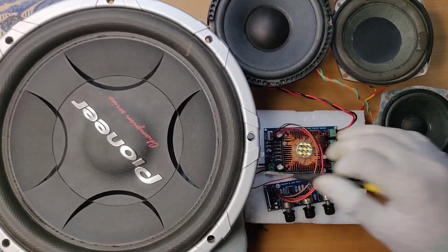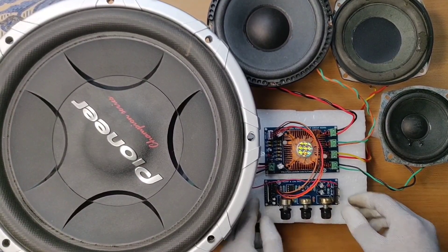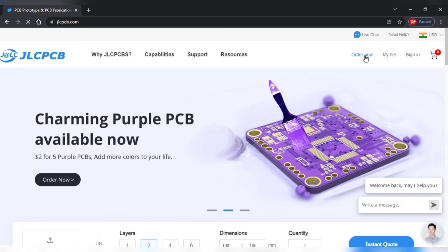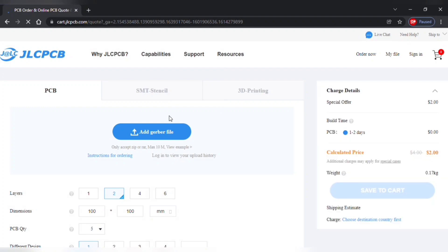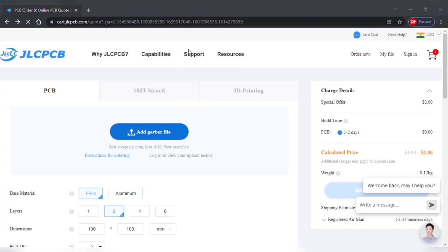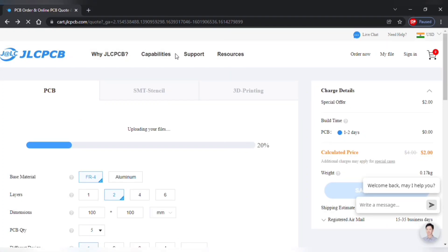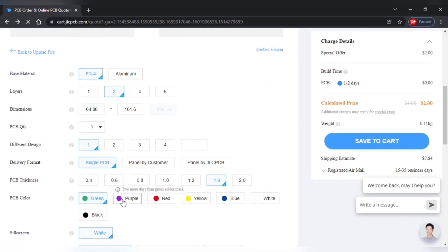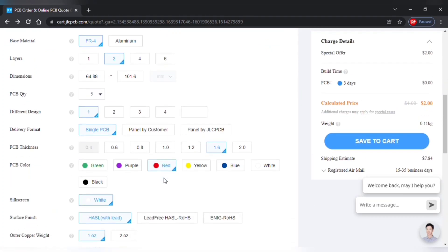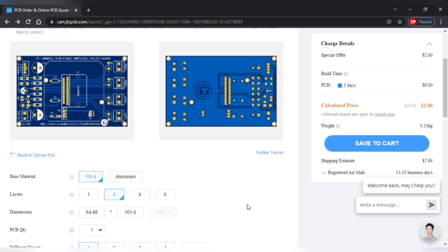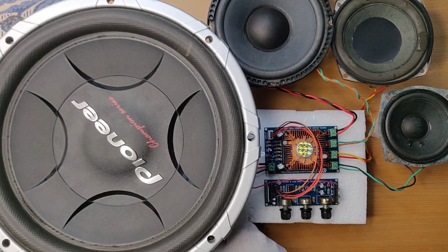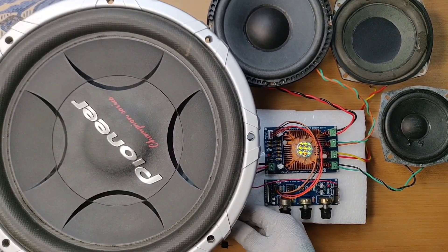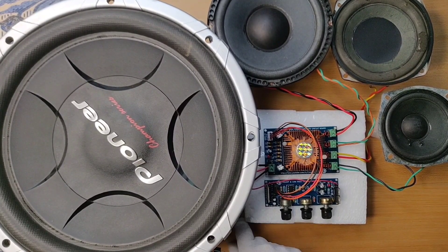Before we test let me tell you these PCBs as ordered from JLCPCB.com. Click on order now, upload PCB gerber file that I have provided in description of this video. After upload you can see preview of PCB. You can choose any favorite color of PCB and they provide you five pieces of PCBs for just 2 US dollars. Now let's get back to project.